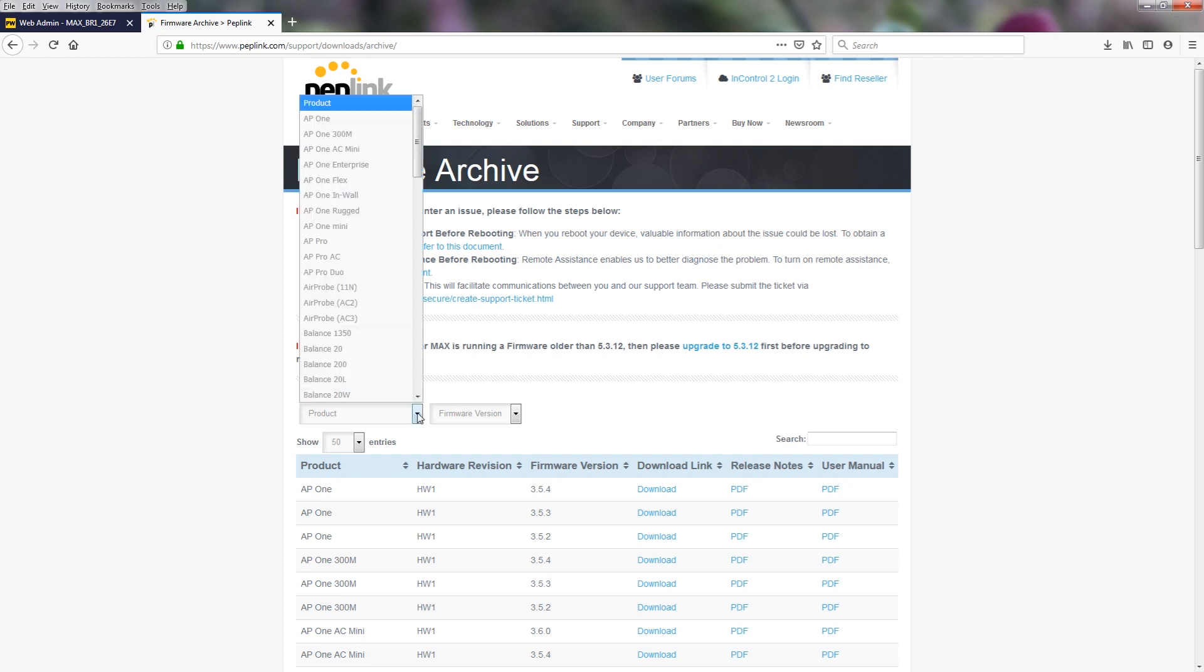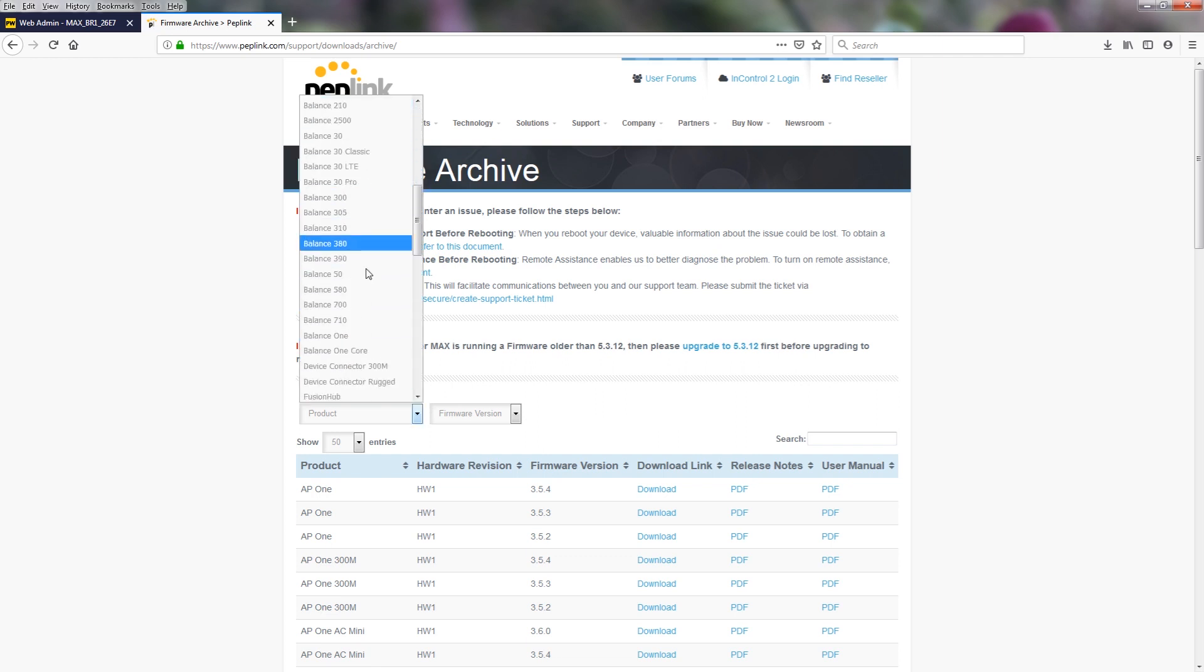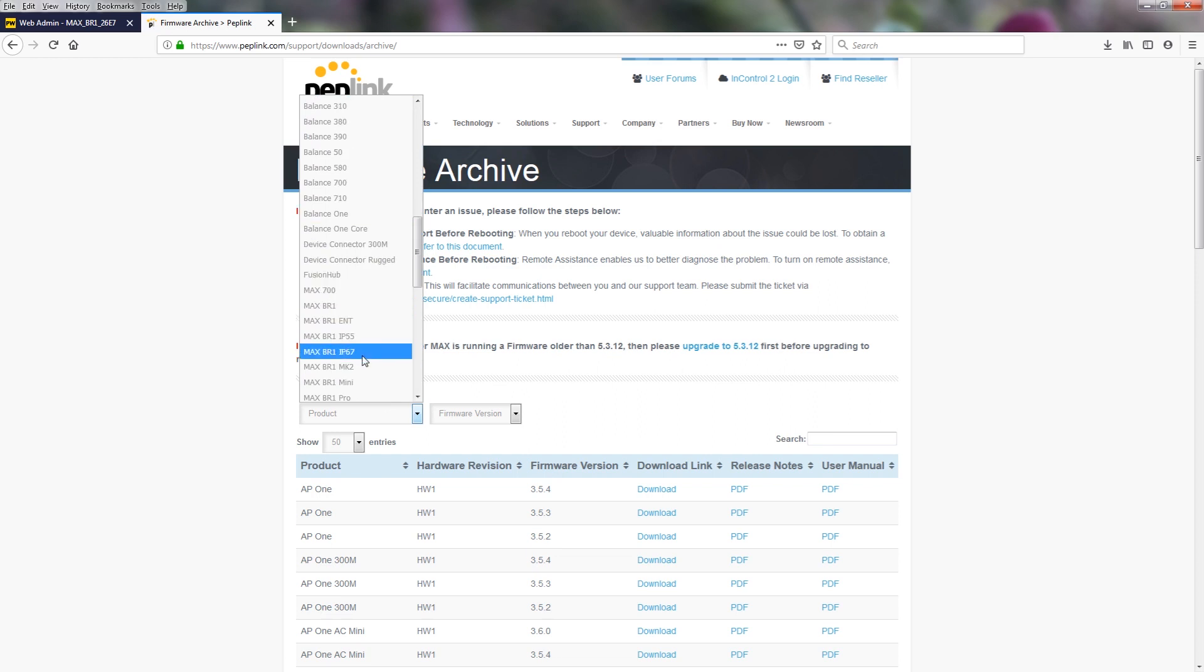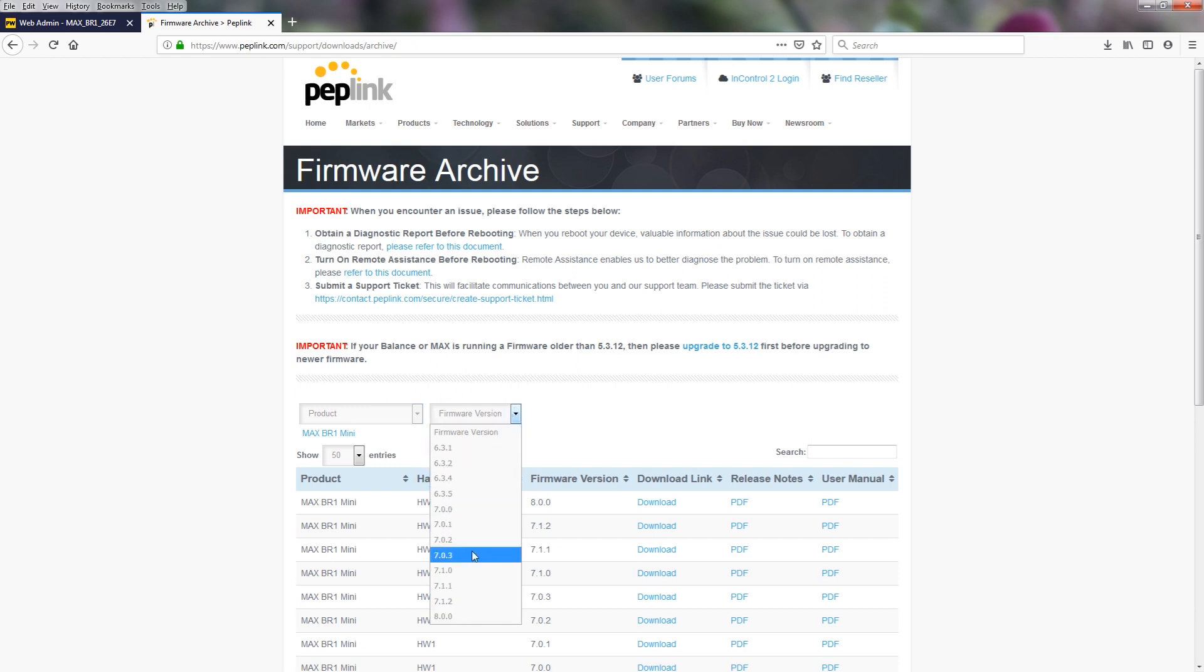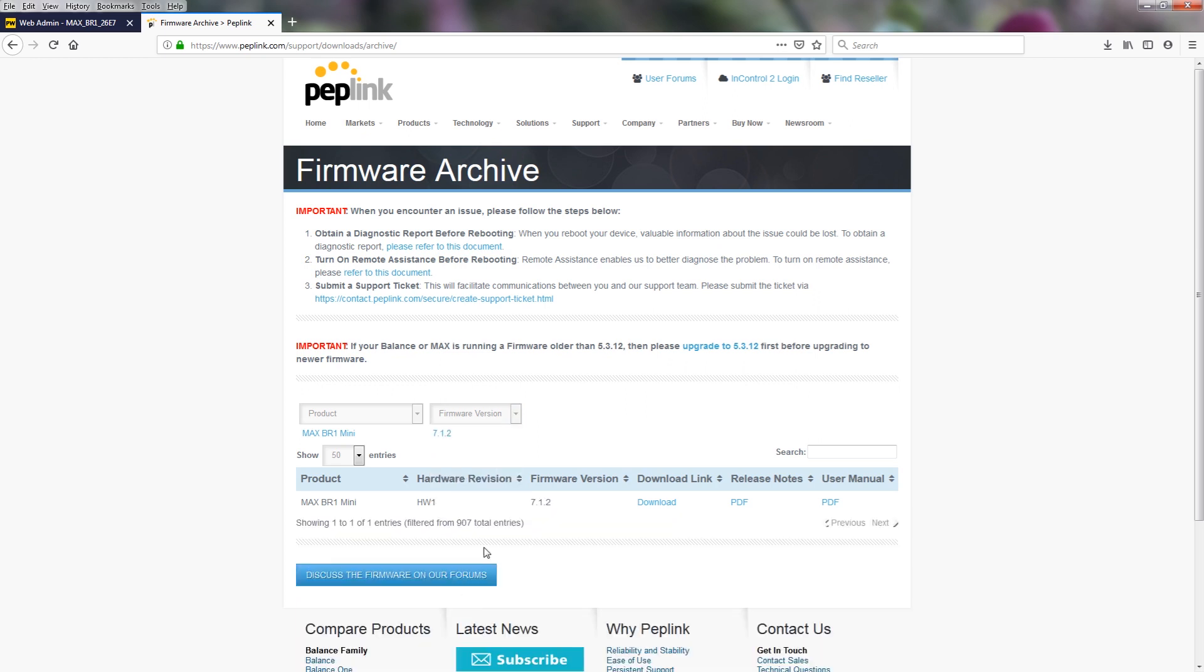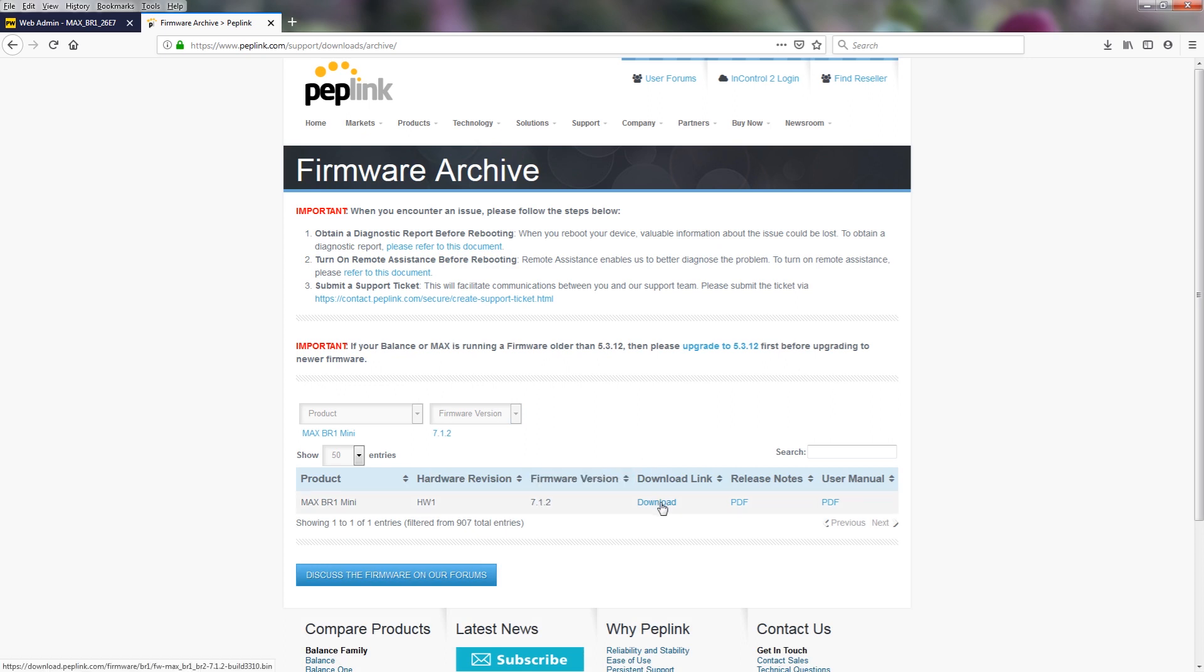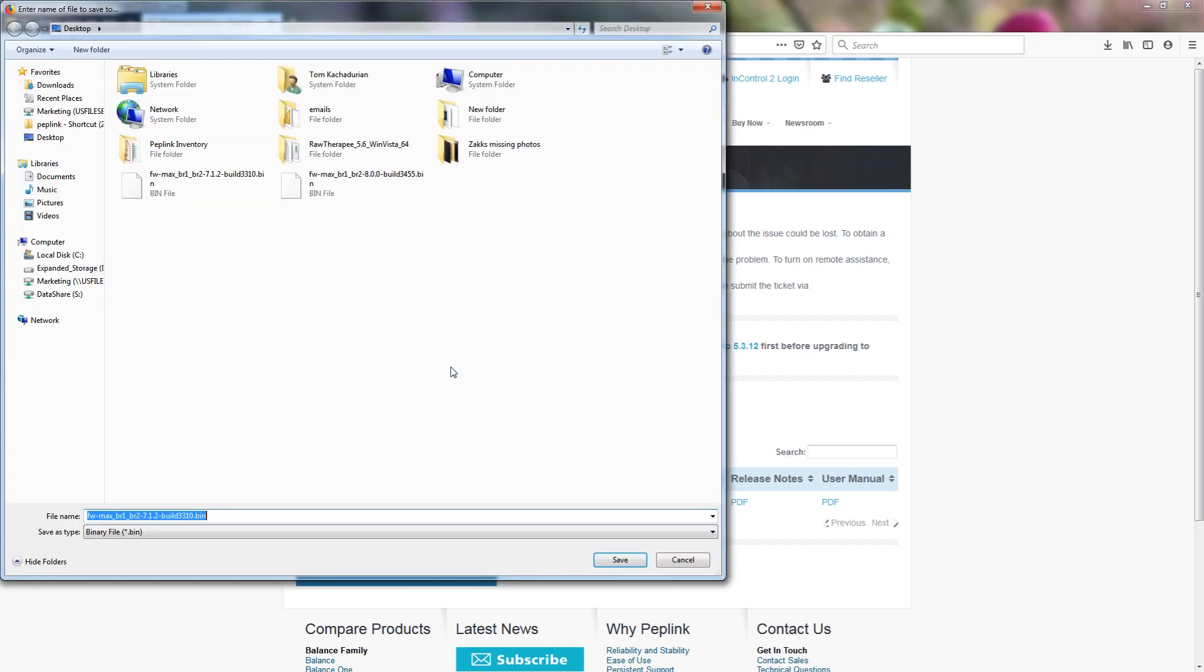And search for the product. We are looking for a MAX-BR1 mini, and you can select the firmware version. Now our device was on 7.1.1, so we are going to make the next step to 7.1.2. And now we will download this firmware.